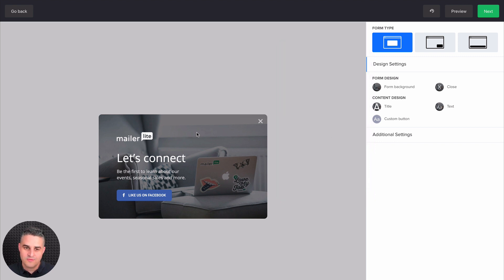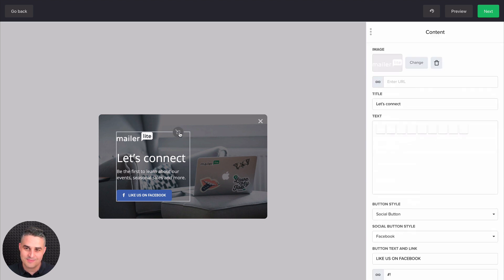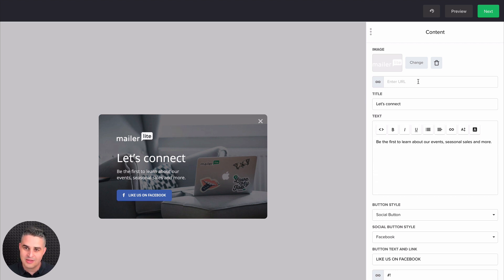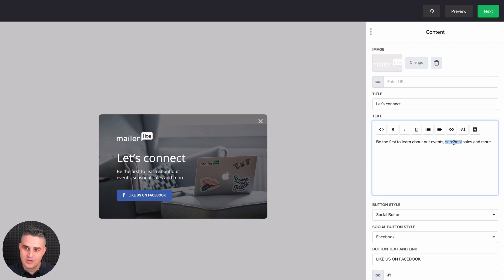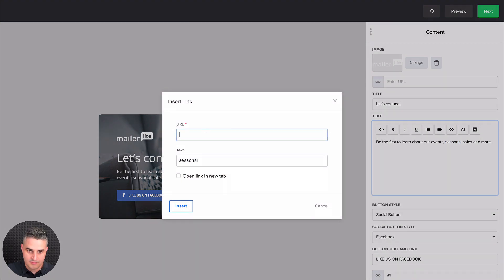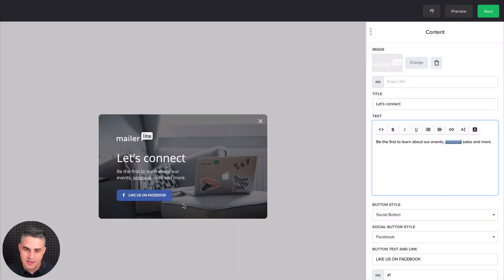You want to first click this part of the pop-up, or click this button here to edit all these elements. And here again, you can link your logo to your website if you want by putting the URL here. You can change the title here, and the text here. You can add a link if you want. I like to open link in a new tab, and click insert. And here we have a clickable link now.